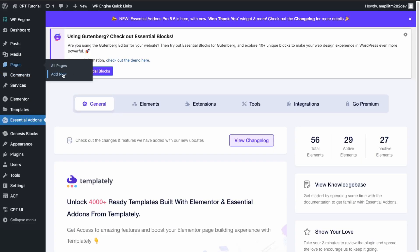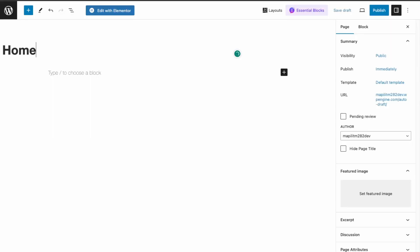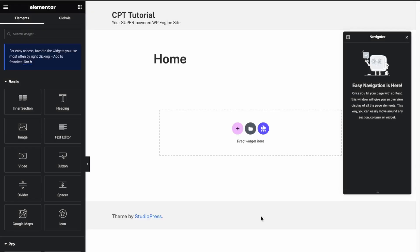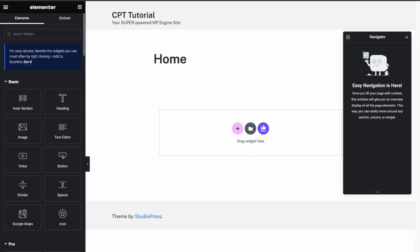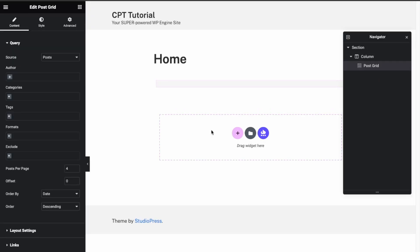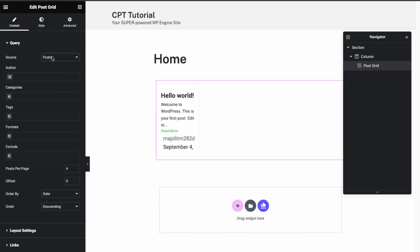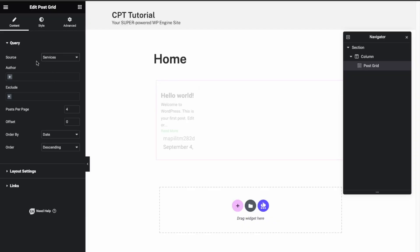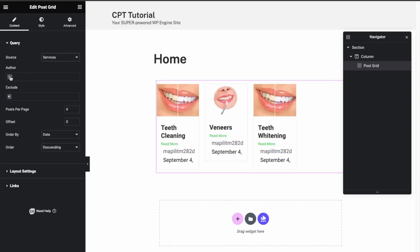Now let's create our homepage. Go to Pages and Add New — title it 'Home'. Click Edit with Elementor and dismiss the intro screen.